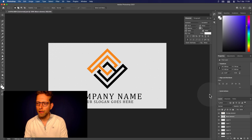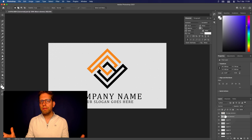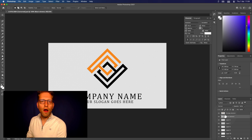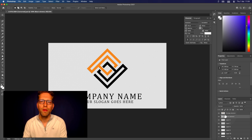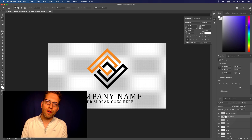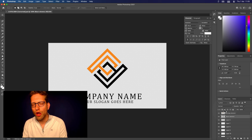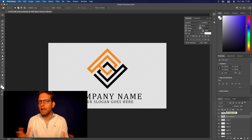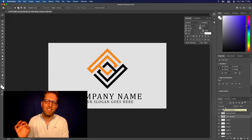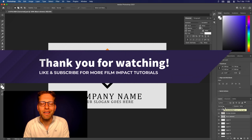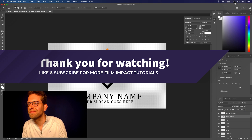And there you go — you have a layered Photoshop file, going from EPS to layered Photoshop file to work inside Premiere Pro. Check out our next video where we're going to animate this logo into cool professional animations in seconds. Stay tuned!